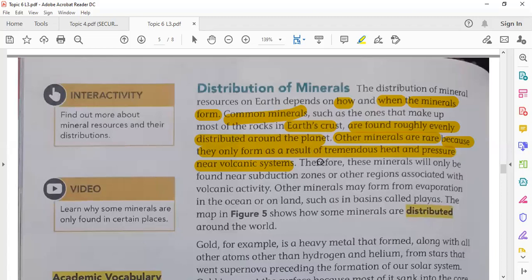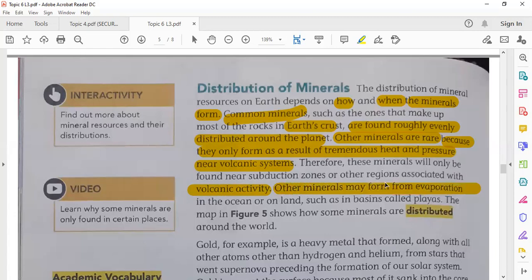Therefore, these minerals will only be found near subduction zones and other regions associated with volcanic activity. Some minerals also form from evaporation of oceans or on land in areas called playas.